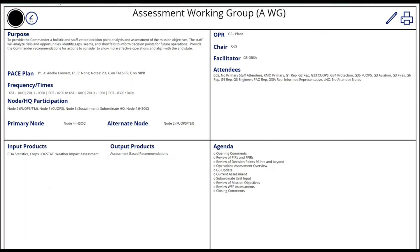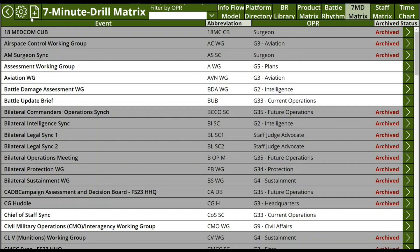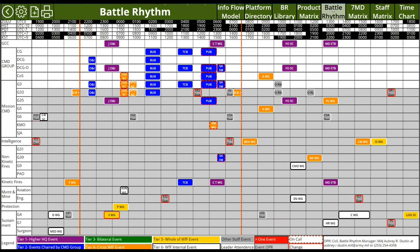The data entered in the seven-minute drill then automatically populates the BattleRhythm. Here we have the BattleRhythm that First Corps fought off of in our most recent operation. At the top, we have the time zones that are relevant to the operation, the bottom one being the time zone that the operation occurred in.